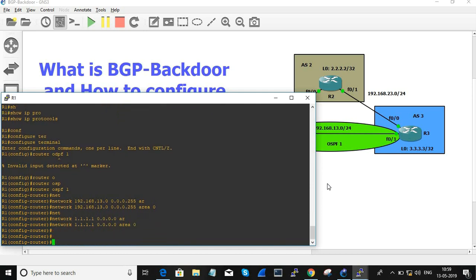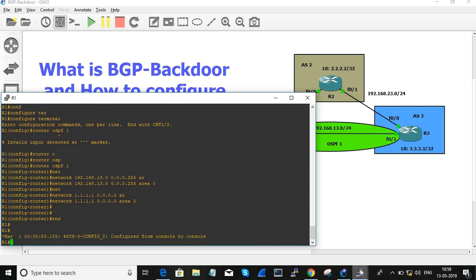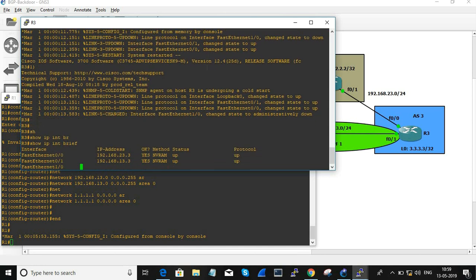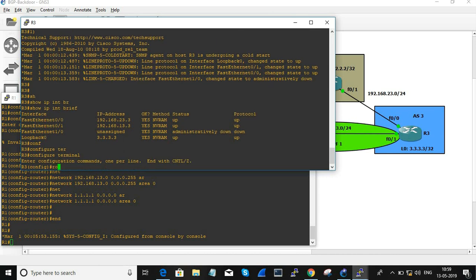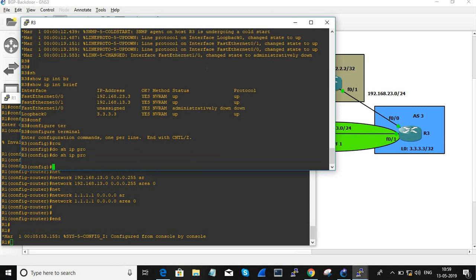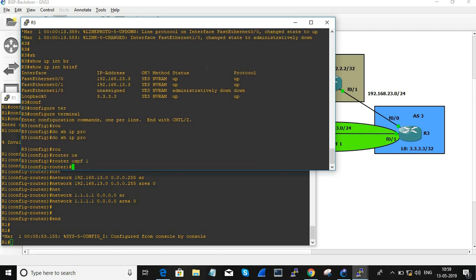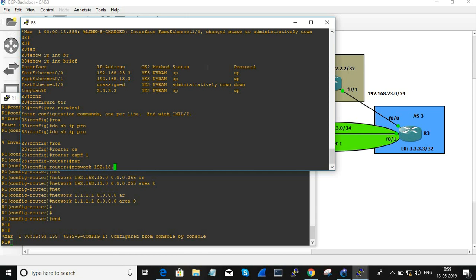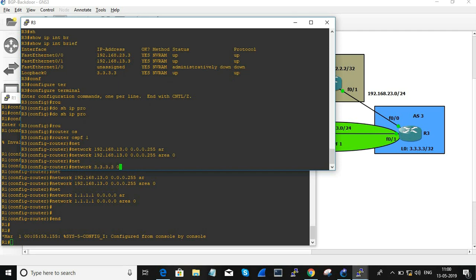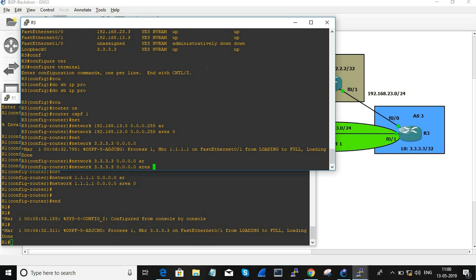I'm also advertising the loopback network in area 0. Now moving on to R3 — it's already configured, but let me confirm with show IP protocols. Router OSPF 1, network 192.168.13.0 area 0, network 3.3.3.3 0.0.0.0 area 0.